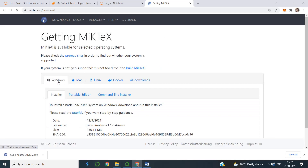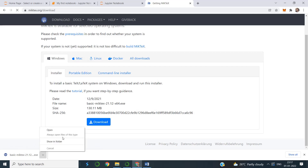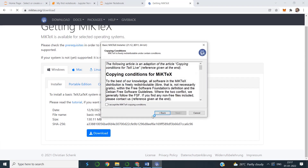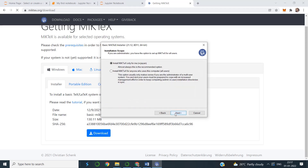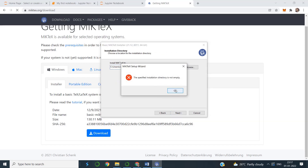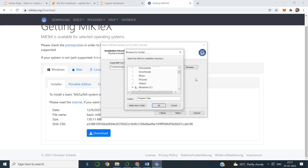There are Windows, Mac, Linux, and Docker downloads available. The file size is 130 MB — I previously said 330 MB, sorry about that. I have the file here, so I will install it. It is asking for permission — I just want to give access to my username only. There is an error: the specified installation directory is not empty, meaning something already exists at that location.